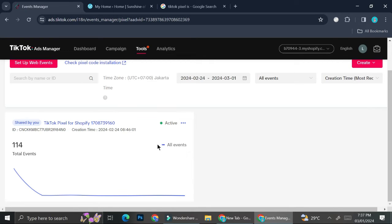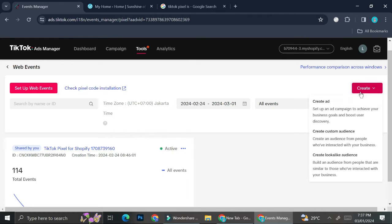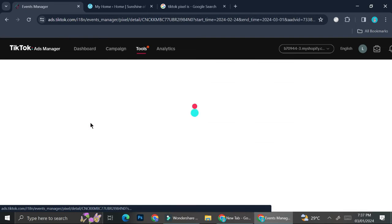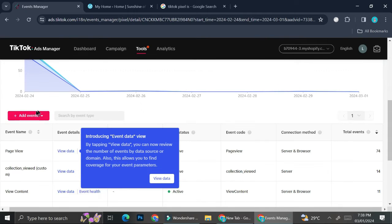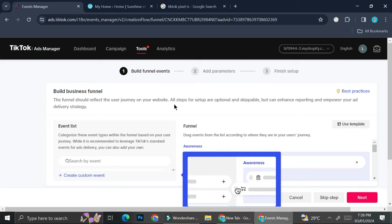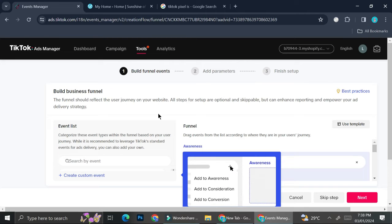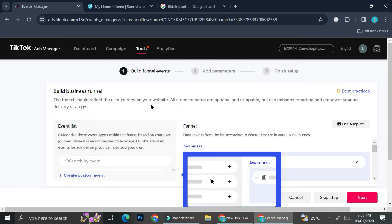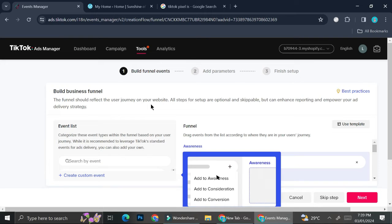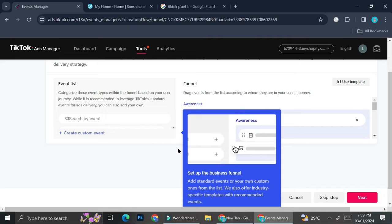I already have an event set up here, and this is what you'll want to create first before moving to the next step. If you haven't created your event yet, go ahead and click 'Create.' Once you've created an event, click on it, then click on 'Add Event' and select 'Manual Setup.' TikTok will bring you to a section where the first thing you have to do is build your funnel events. The funnel should reflect the user journey on your website — all steps are optional and skippable, but can enhance reporting and empower your ad delivery strategy.